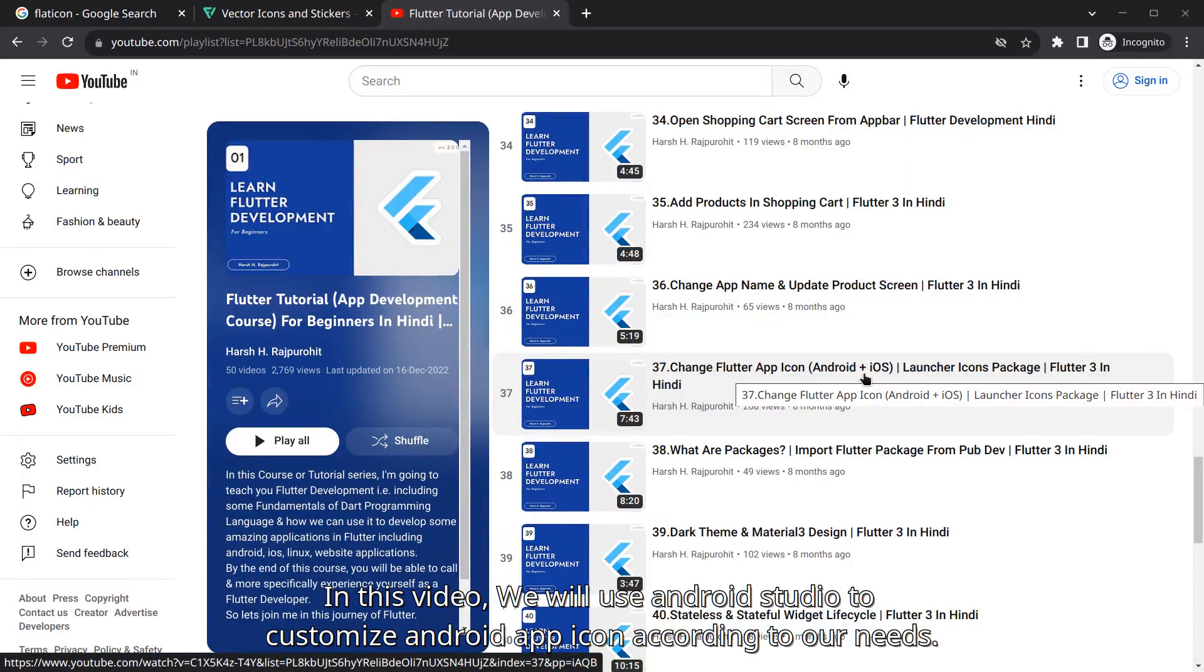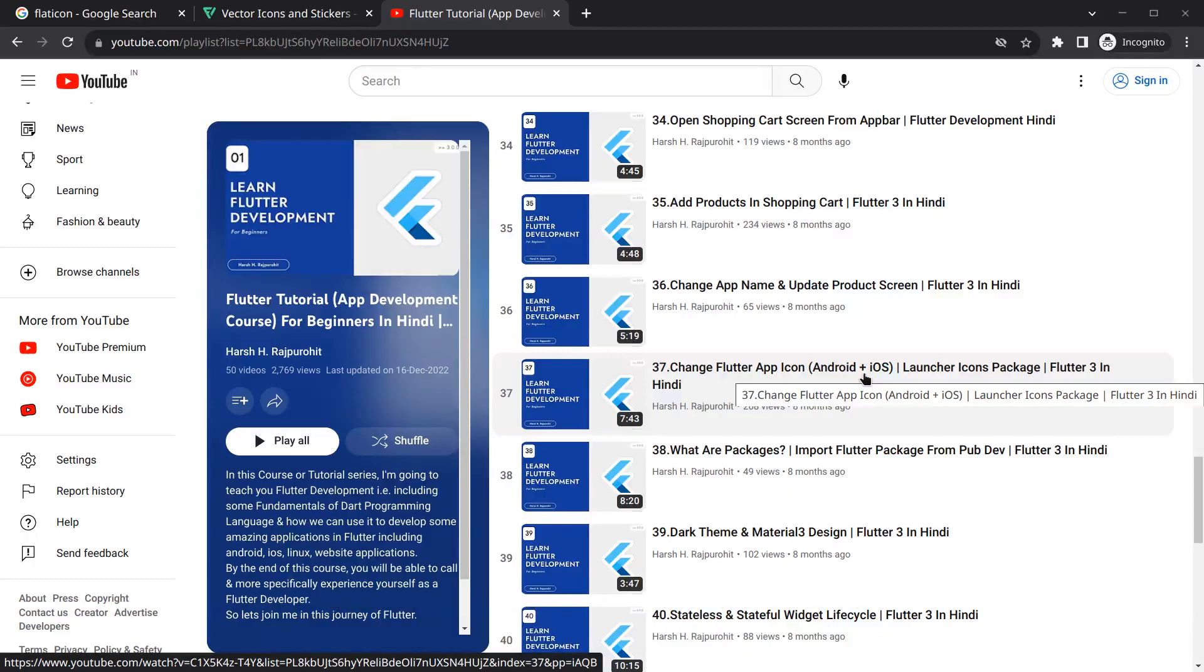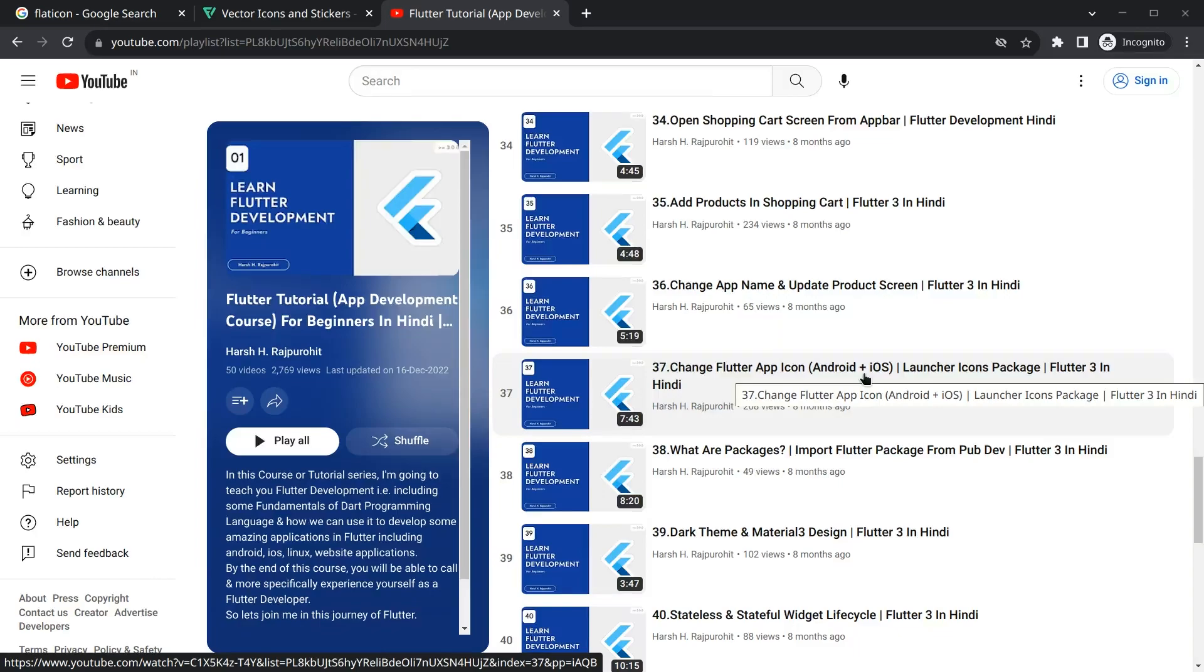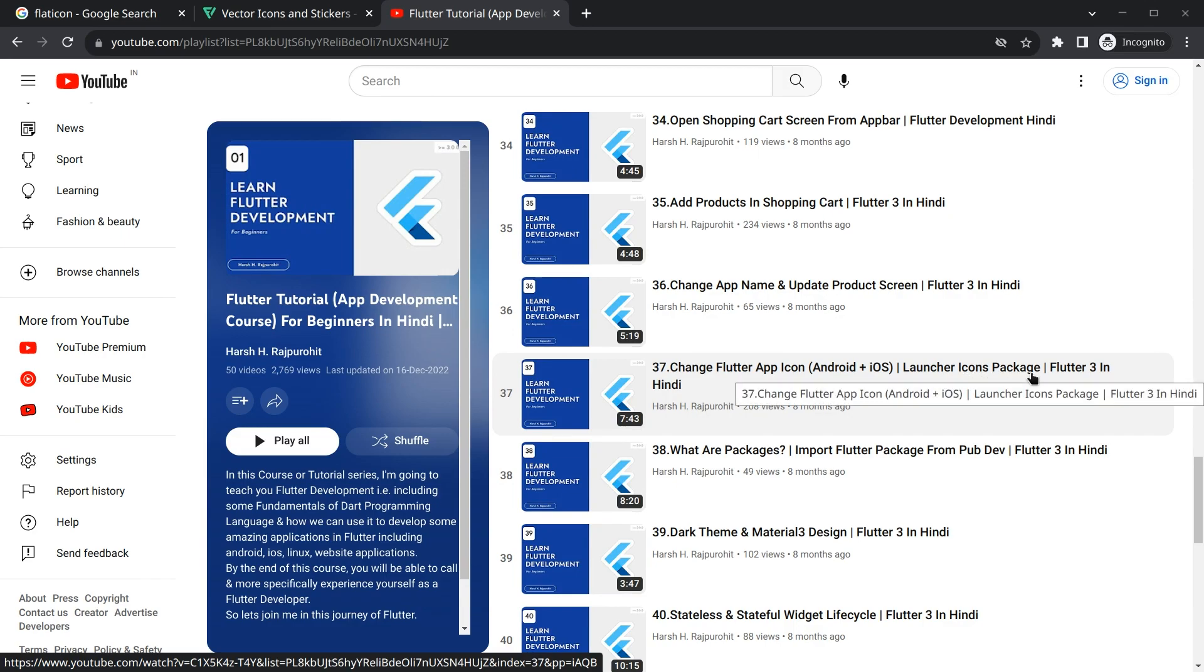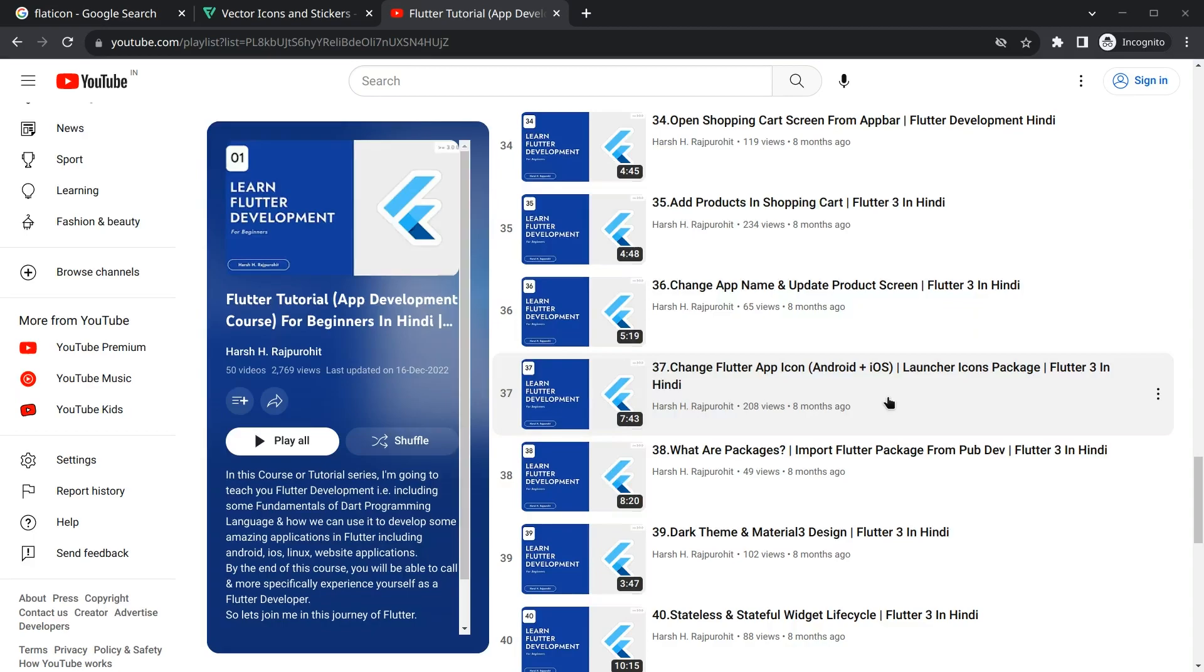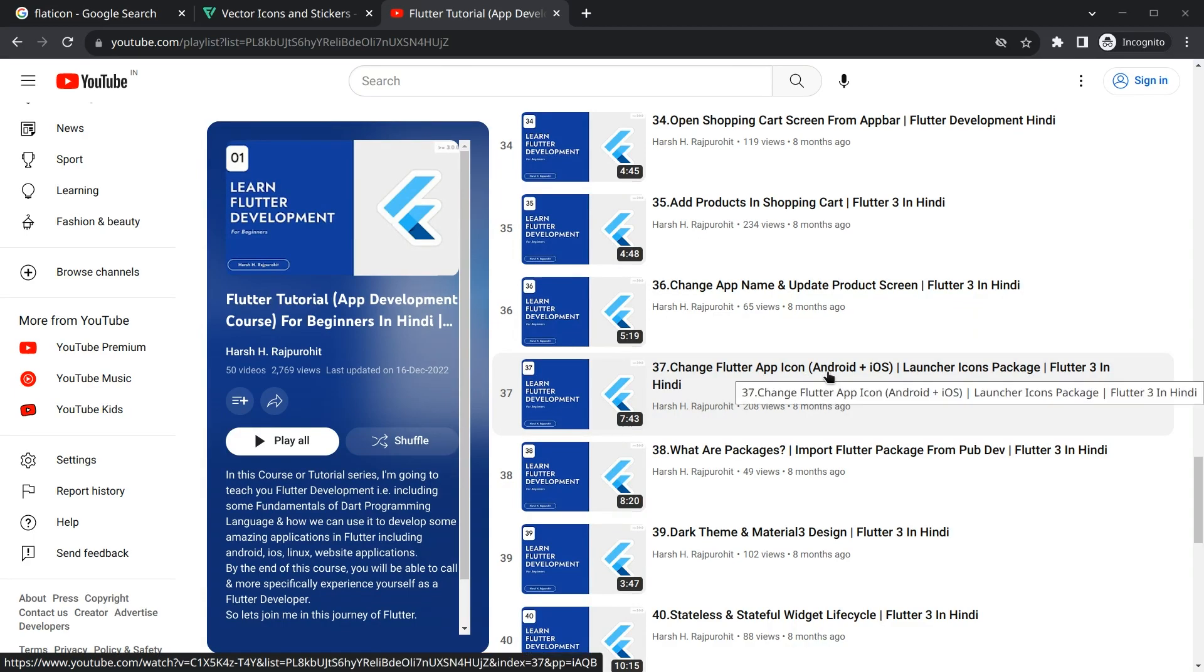Hello everyone, my name is Ash and a very warm welcome to all of you in this brand new app development course in which we are creating a VPN application in Flutter. In this video we are going to discuss how we can change the app icon of our application. I've made many app icon related videos and one of them is how to change app icon using launcher icons package.